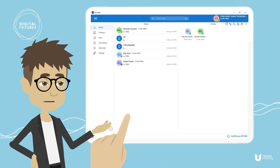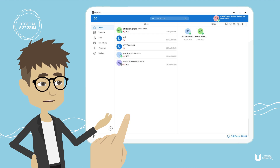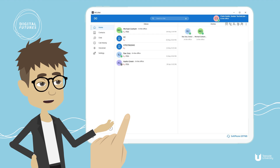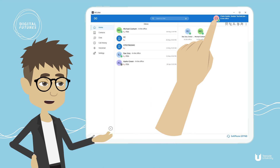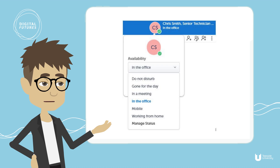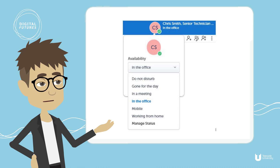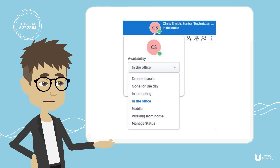Once you've ensured that your softphone is enabled, it's time to check your availability. To do this, click on your initials at the top right of the screen and select 'In the Office' from the drop-down menu selection.